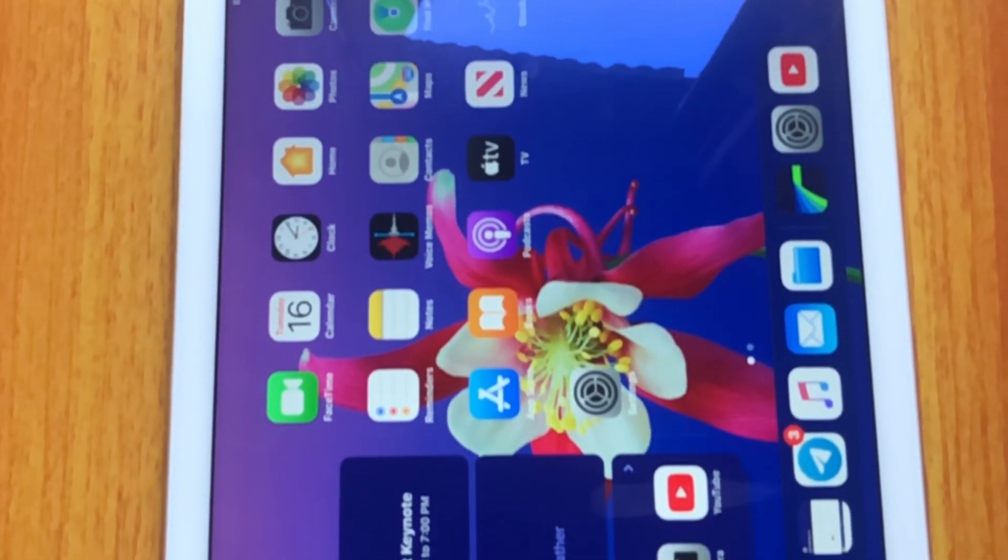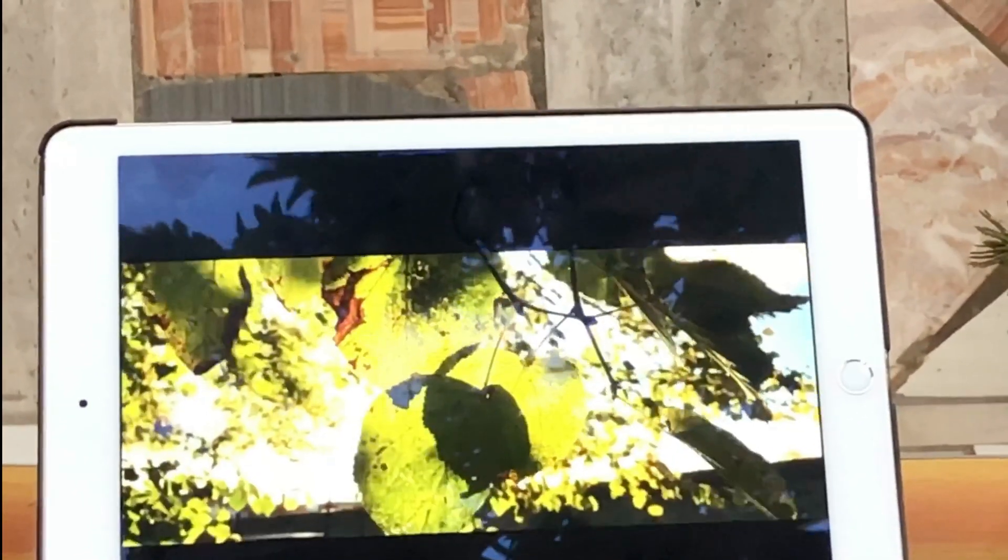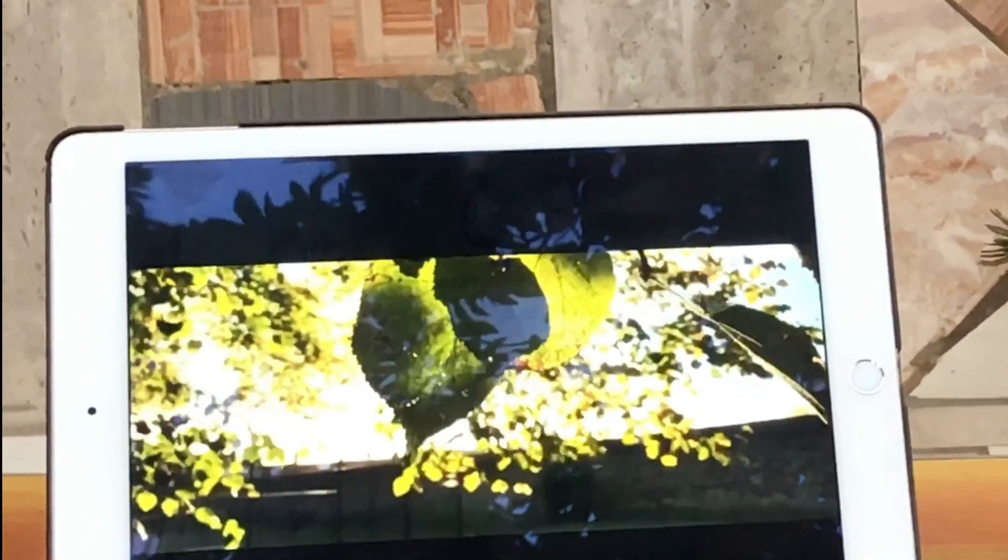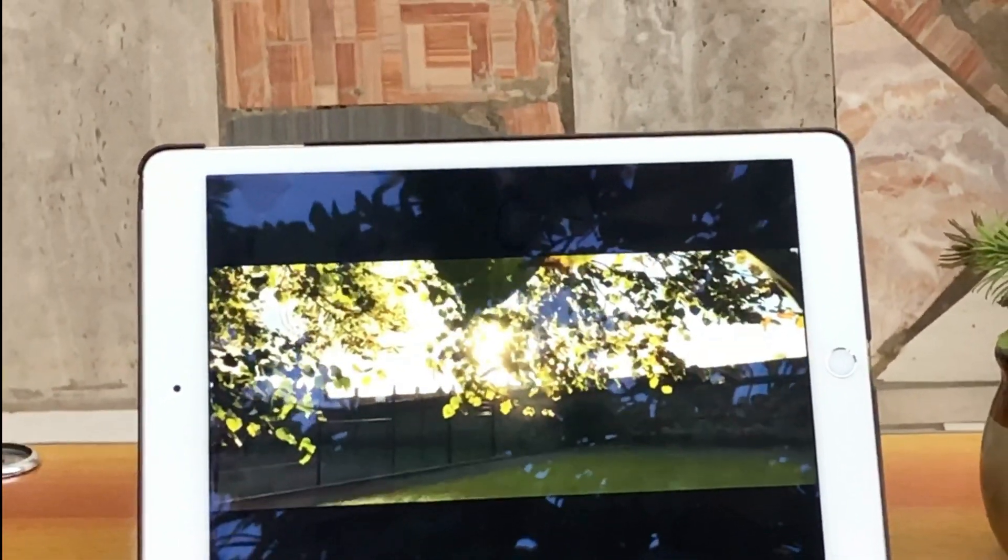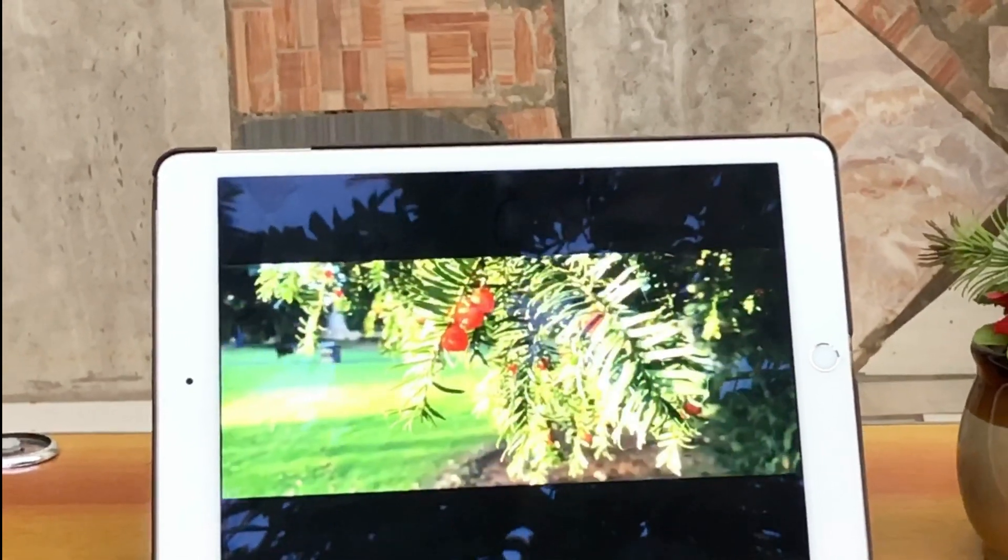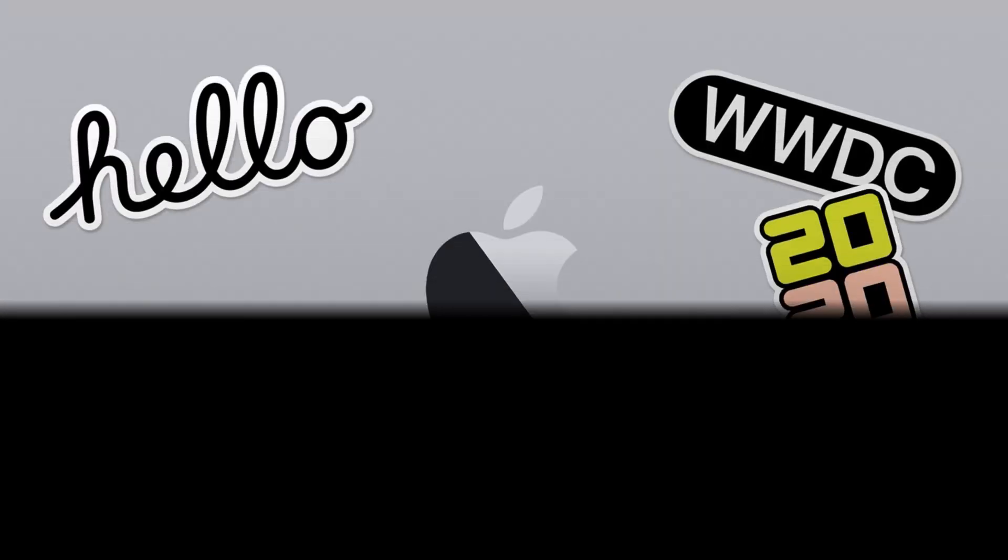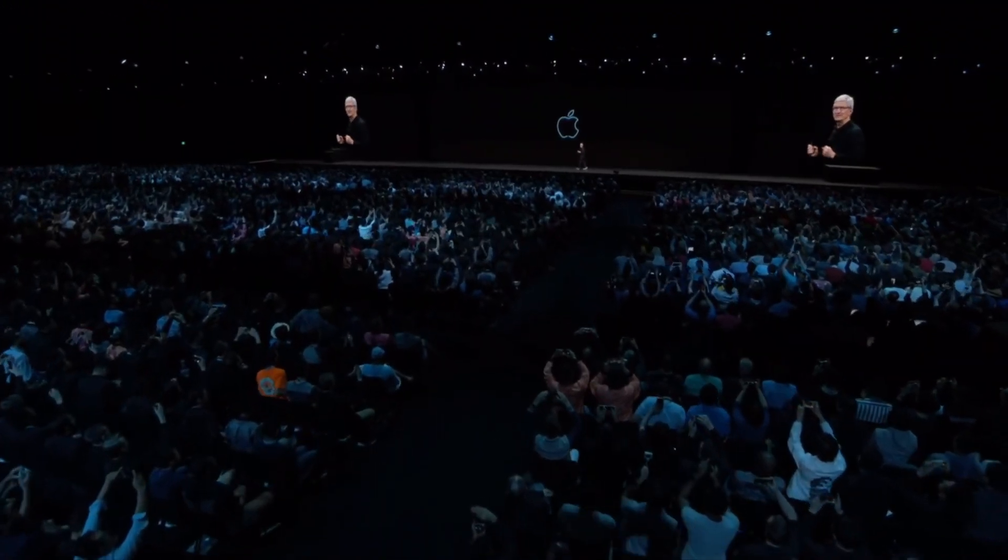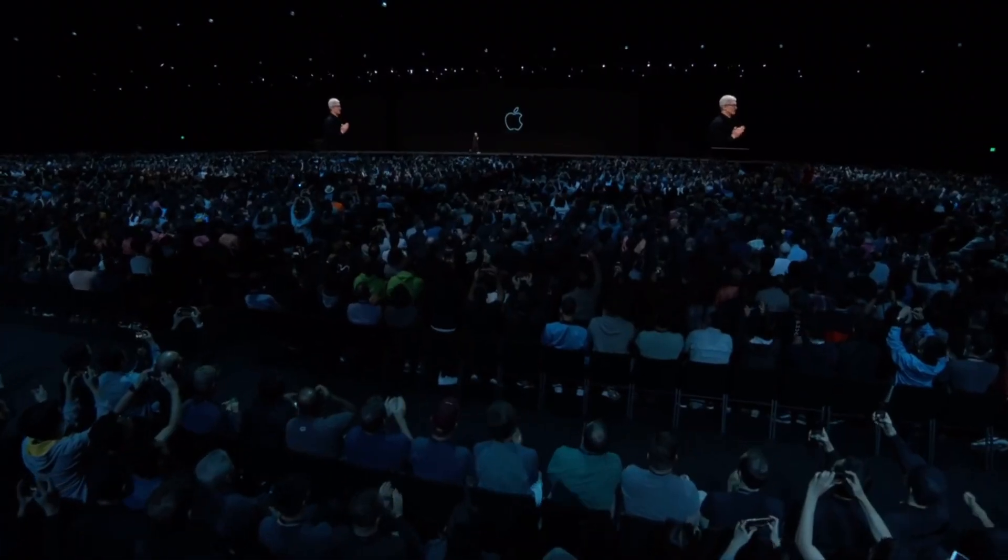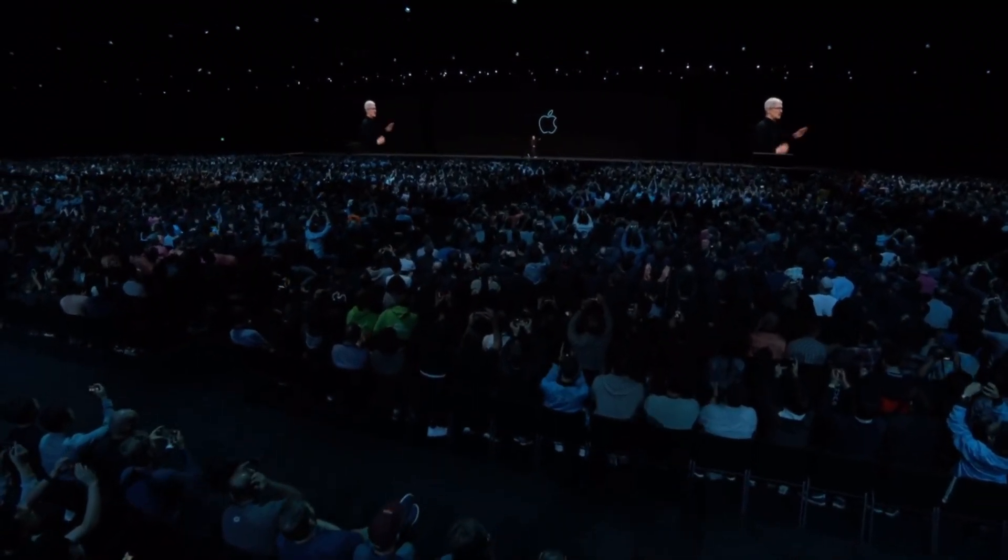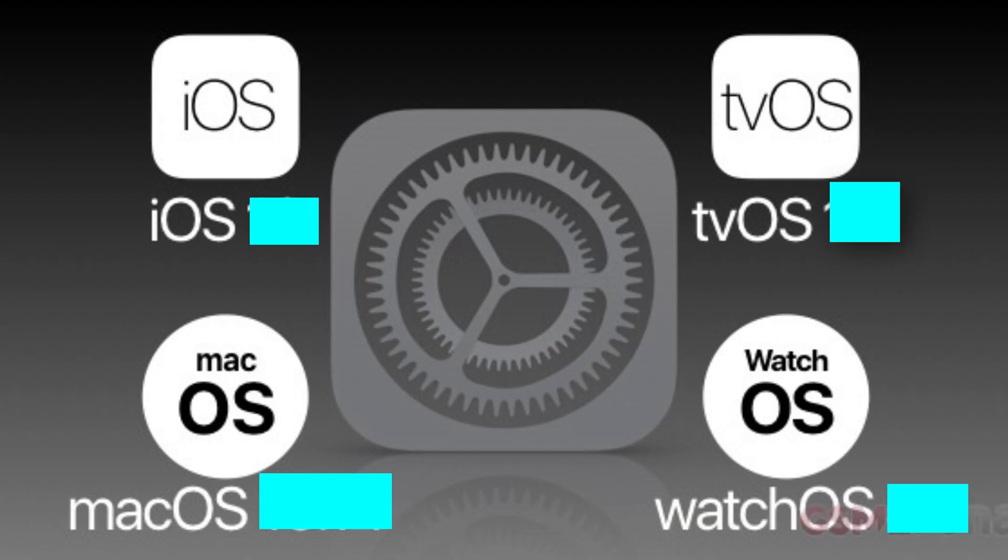Let's get started. With WWDC date approaching and Apple deciding to go online for the first time due to the current pandemic, the Apple fanbase with much enthusiasm awaits the new software upgrades including iOS,